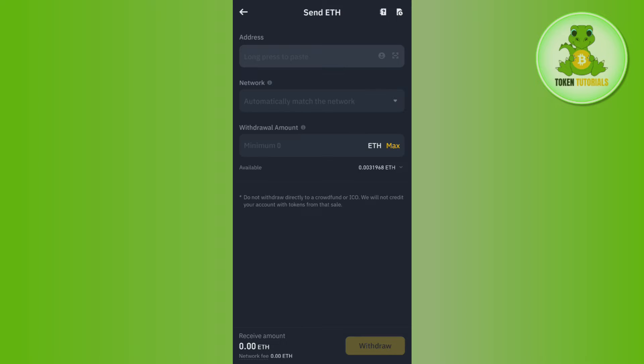Once done, it will ask you to provide the address. In the top, you will have to enter the address that you have just copied from Trust Wallet. After that, you will have to select the network. In our case, the network is ERC20. Then you need to enter the withdrawal amount in this section and tap on the Withdraw button.